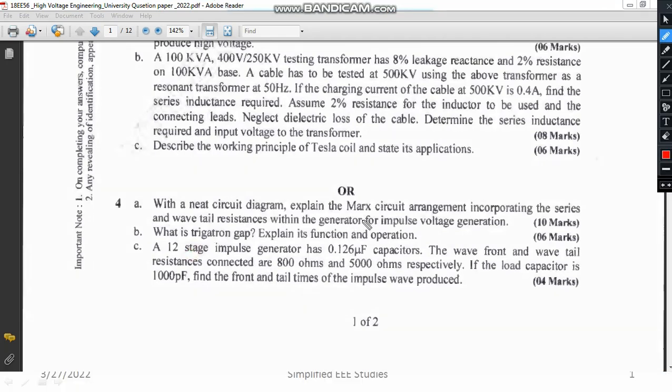Question 4A is related to explaining the Marx circuit — that means the multi-stage impulse generator. You have to explain the multi-stage impulse generator with the help of waveforms and equations. Another important topic is the trigatron gap. You must have studied about triggering and synchronization of the multi-stage impulse generator; you have to explain the trigatron gap arrangement with its components, operation, and functions.